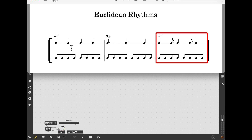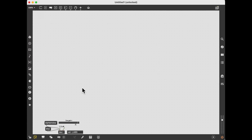5 beats over 8 quavers give us a rhythm of 2 plus 1 plus 2 plus 1 plus 2 quavers. And of course, any combination of beats over a number of pulses that is greater than or equal to the number of beats is possible. I will now show you a very simple algorithm that allows us to generate Euclidean rhythms in real time without the need to store them in lists or arrays.